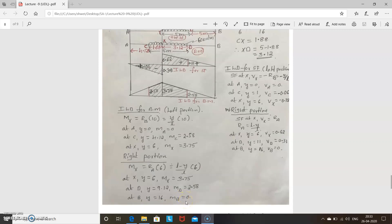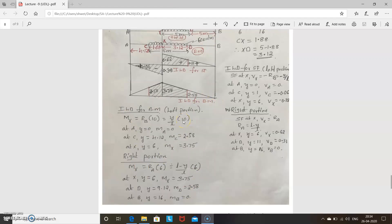Once the calculations are done, transfer these points to the diagram. For shear force: at A it is 0 (left portion); at C it is minus 0.06; at X (left) it is minus 0.38; at X (right) it is 0.62; at D it is 0.31. For bending moment: at A it is 0; at C it is 2.58; at X it is 3.75; at D it is 2.58; and at B it is 0.